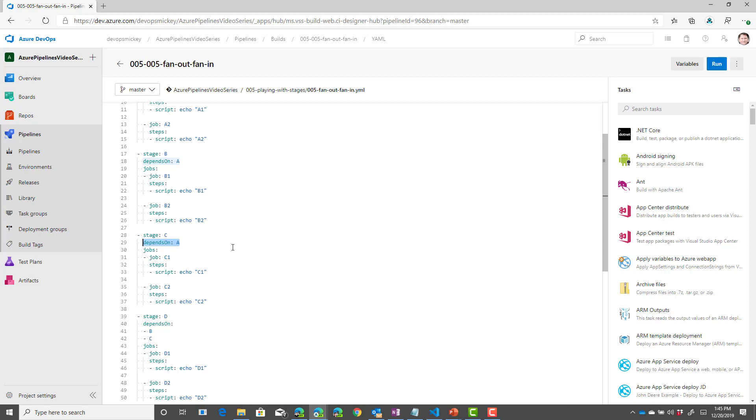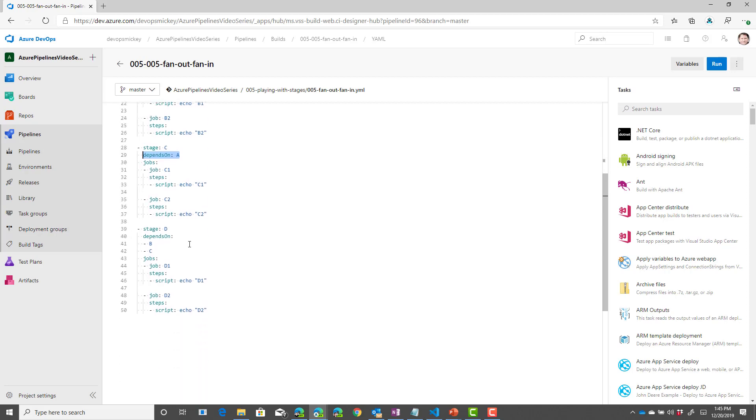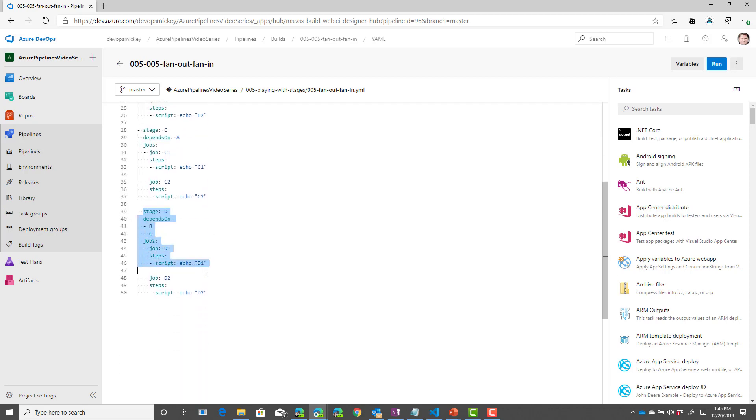So, A will run. Then B and C will run, because they both rely on stage A. And then we have stage D that relies on both B and C to run and finish.